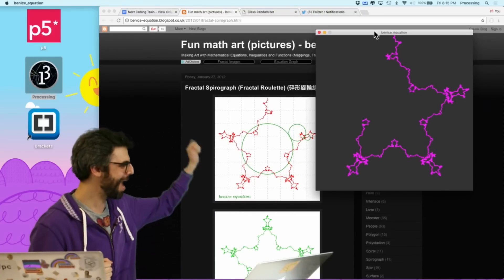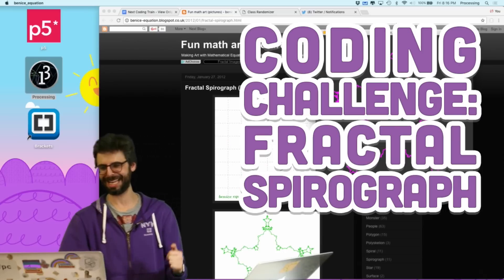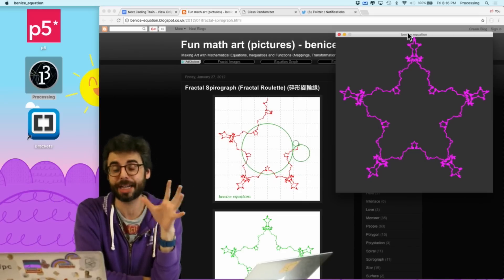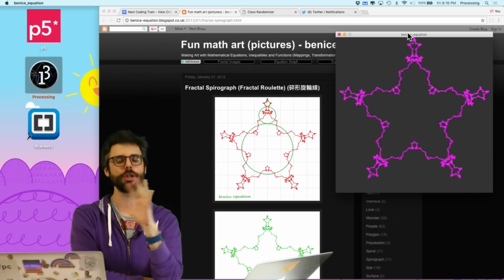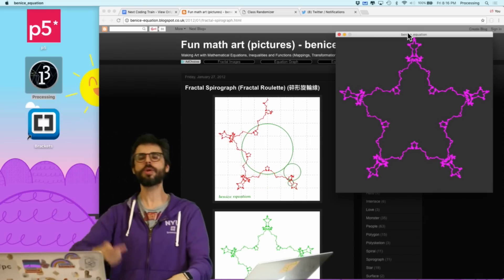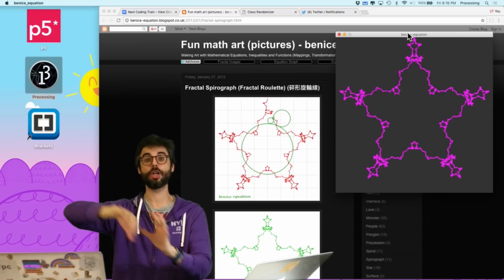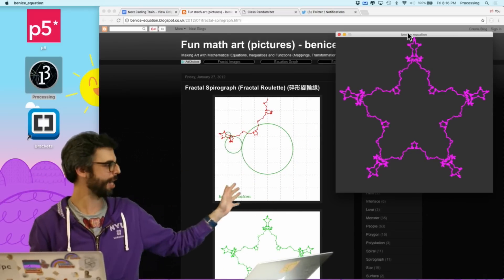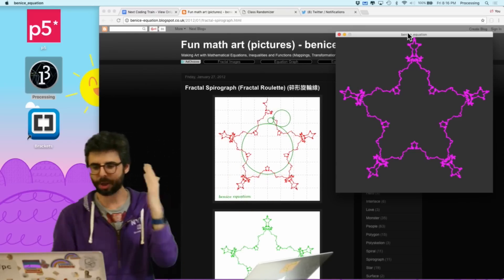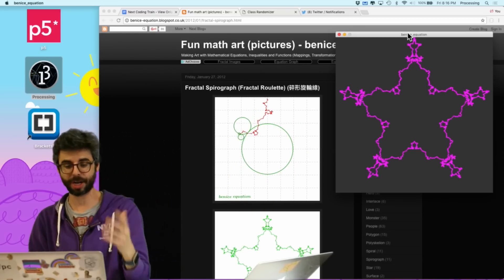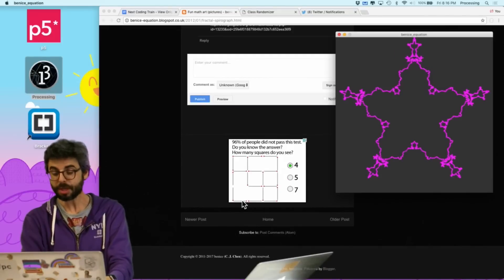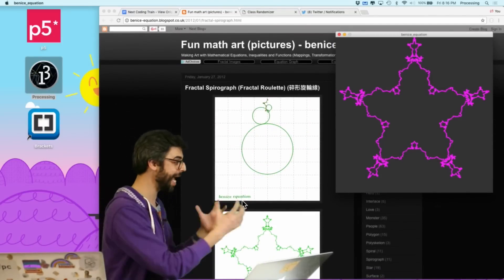Hello! Welcome to a coding challenge — Fractal Spirograph day here on the Coding Train. What you're about to watch is really awkward and a little bit odd. It's going to have some awkward edits. I had several long stretches where I got stuck on a debugging problem. There's a link in the description to the almost two-hour live stream. The blog is beneath-equation.blogspot.co.uk, and thank you to CJ Chen, the creator of this blog proposing and describing these images.